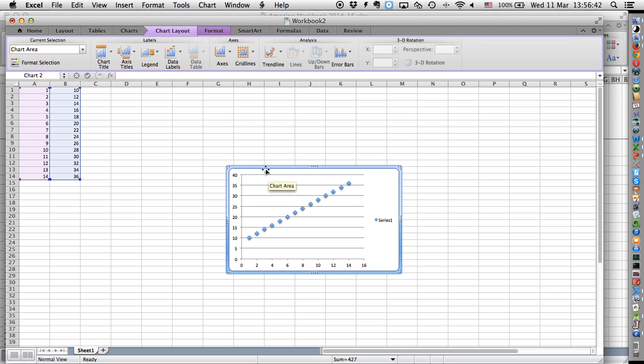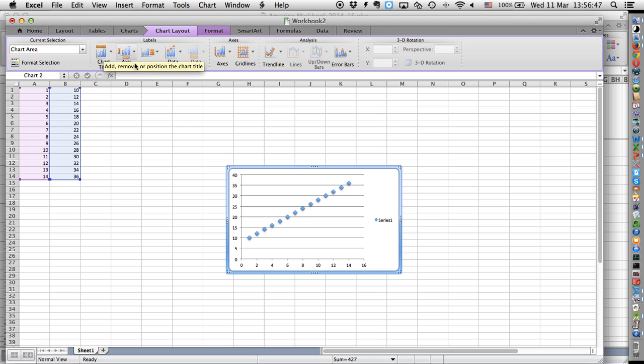Then you go to chart layout. Of course, you put your axis titles in there, a chart title, and you put the units in there.